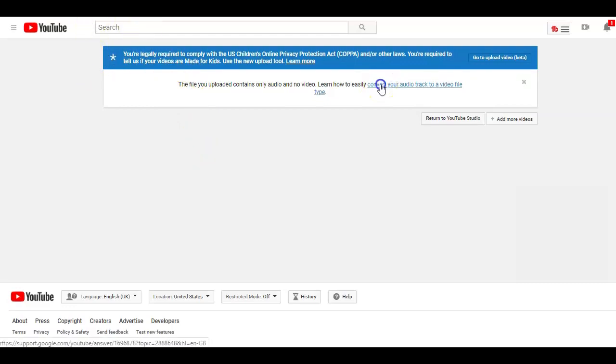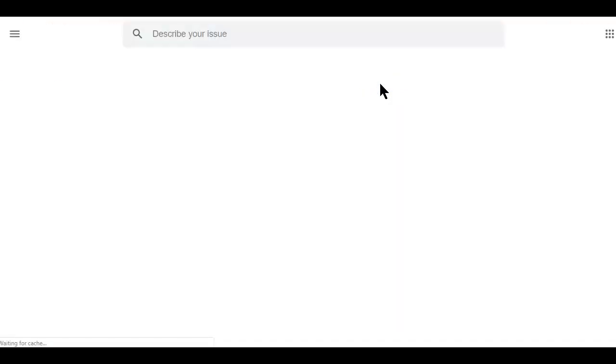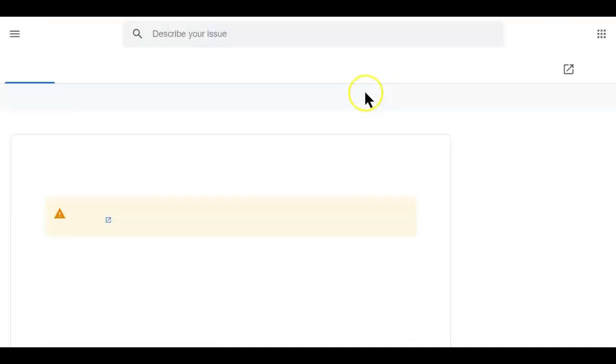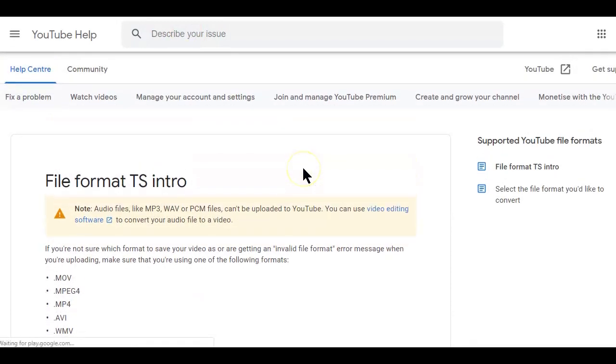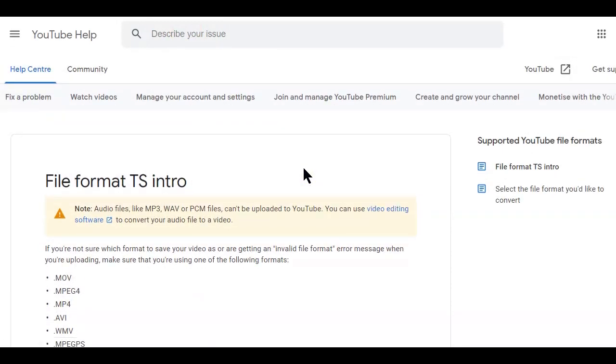The problem now is, when you click on this link, YouTube tells you nothing about how to convert your audio files to video files. In this video, I'm going to show you how to upload your audio files on YouTube and we are starting right now.